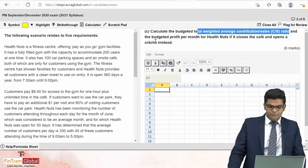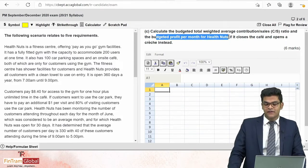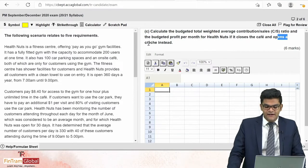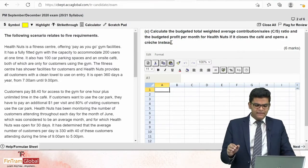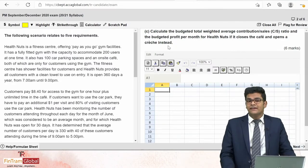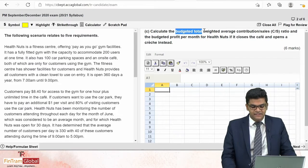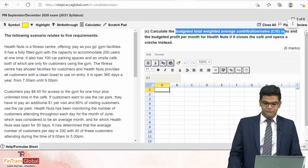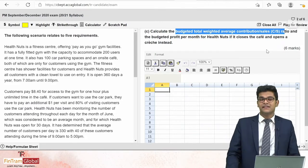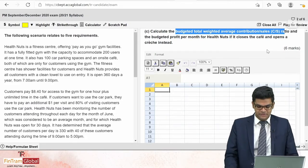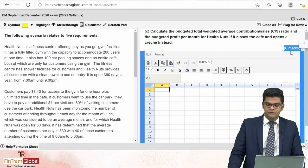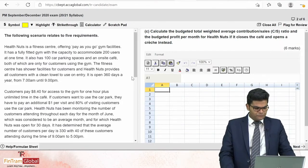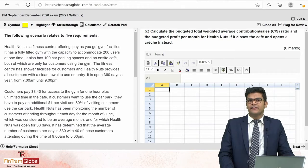The next requirement is to calculate the budgeted total weighted average contribution per sales ratio and budgeted profit per month for Health Nuts if it closes the café and opens a cliché instead. The main point is to calculate the budgeted total weighted average contribution per sales ratio — so we calculate the contribution, the sales, and then the CS ratio. This is for six marks.